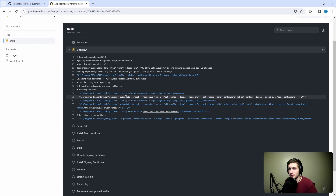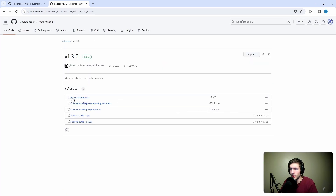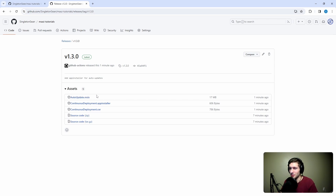Let's commit these changes, adding the app installer for auto updates, and push. We've created release version 1.3.0 with the auto update MSIX, app installer, and certificate — first try, feeling good. Now, the reason we named it auto update dot MSIX instead of continuous deployment dot MSIX is that if both the app installer and the MSIX were named continuous deployment, it might confuse new users about which file to download. Since auto updates require installing through the app installer file, naming the MSIX 'auto update' should guide users toward downloading the app installer.